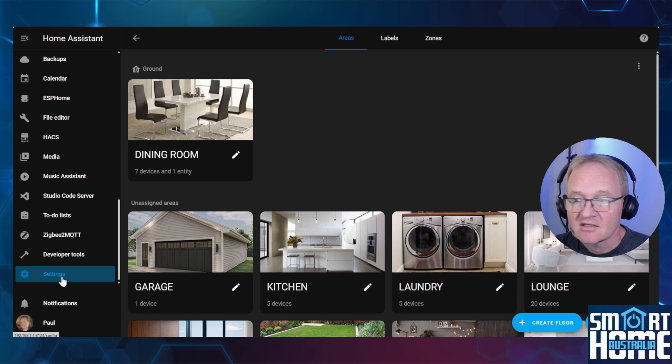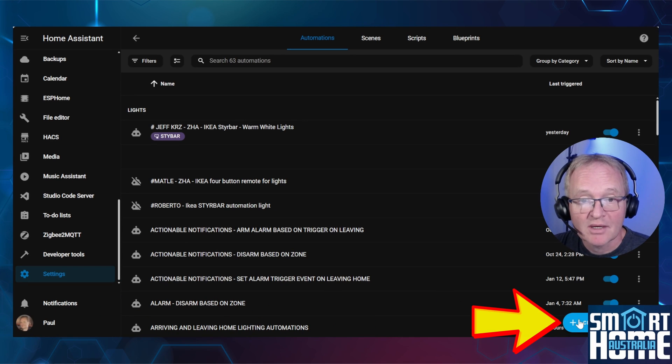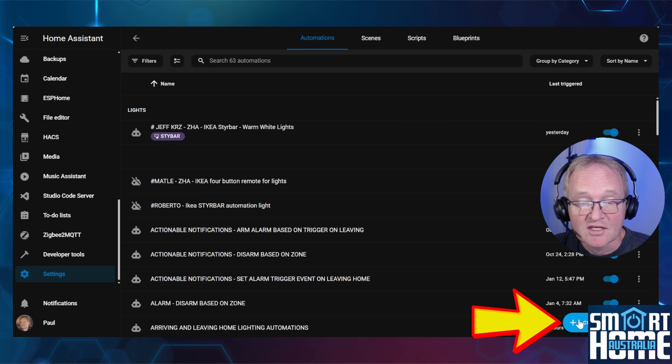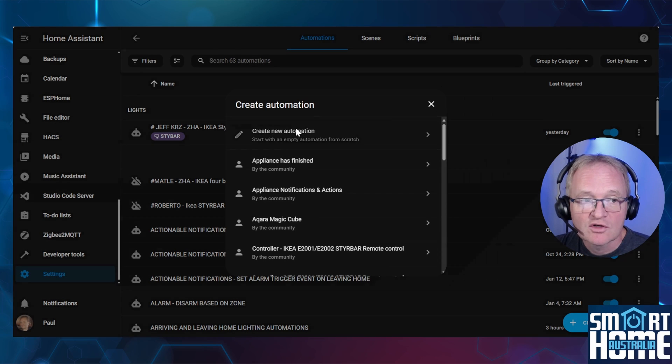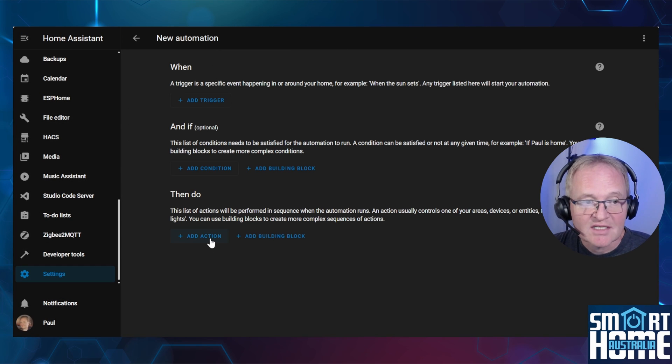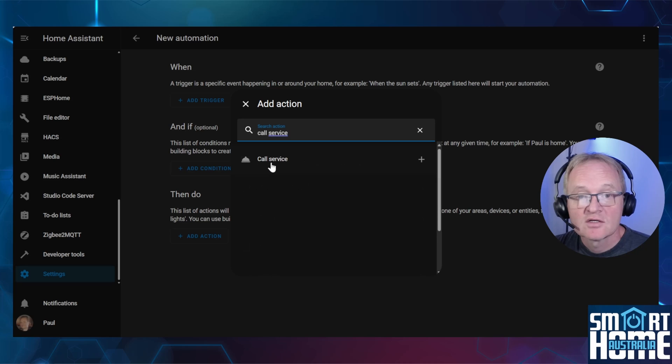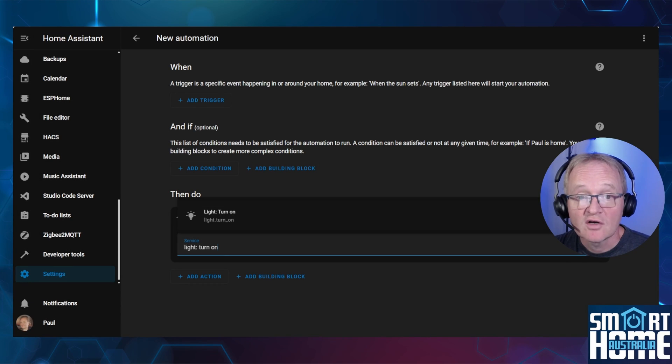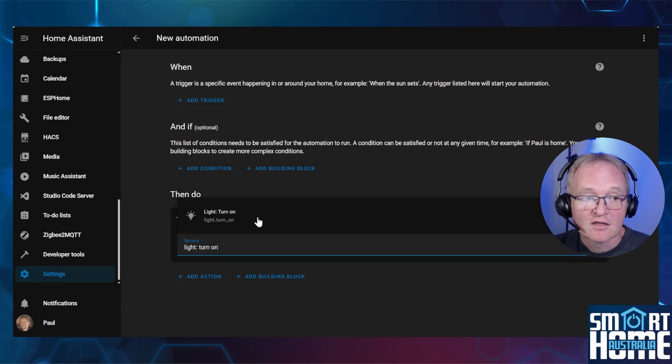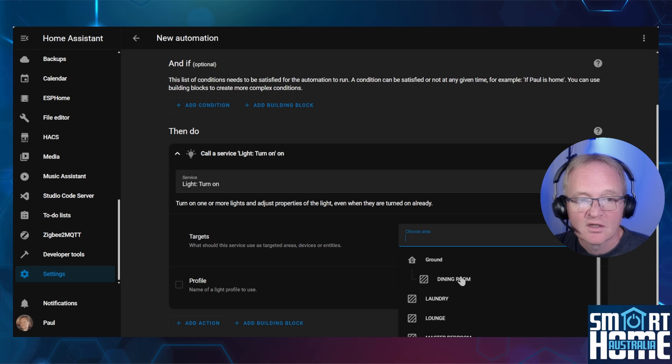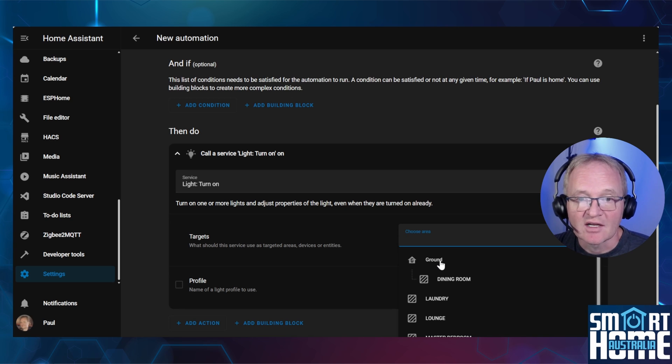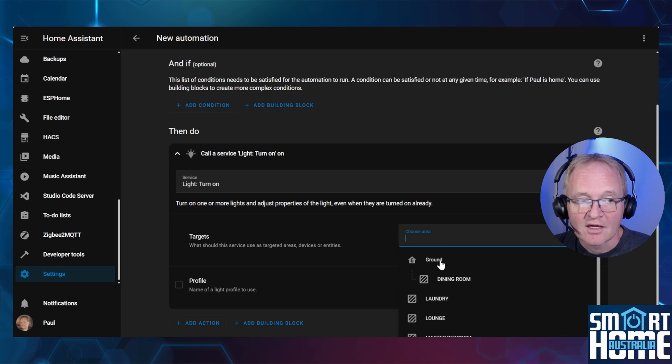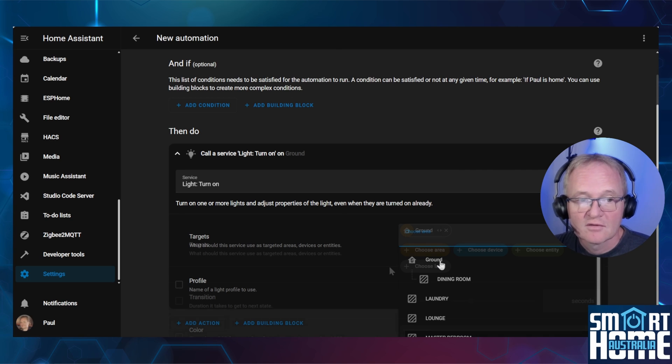A great feature here is that you can now create automations and target both floors and labels. Navigate to Settings, Automations and Scenes and press the button in the bottom right-hand corner for Create an Automation. Confirm that you wish to create an automation. Now, in the to-do section, press add action. Search for and select call service. In the service, search for and select the light turn on service. Pressing the choose area selection, you can now see the ground is displayed. You can target this specifically and all devices that are inside the ground floor that can be turned on as a light will now be actioned.